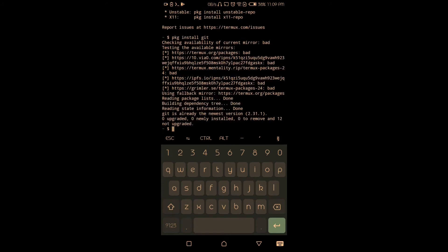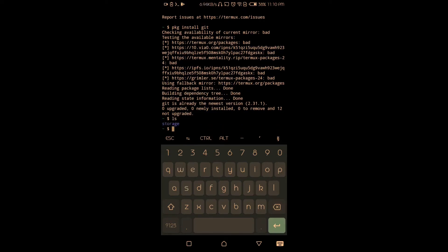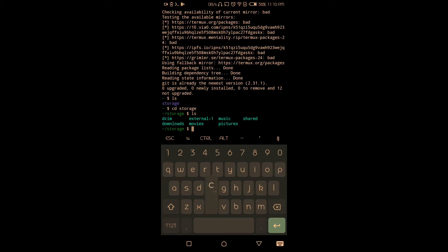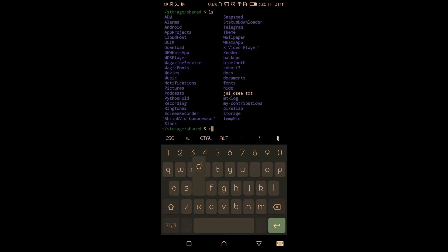Git is already the newest version on my device. Now let's navigate to the folder that will be keeping our files. ls is for list — to check the folders. cd means change directory, so we change directory to storage. Then ls again — now I'm changing my directory to the android folder.